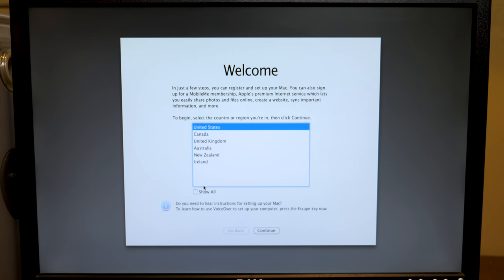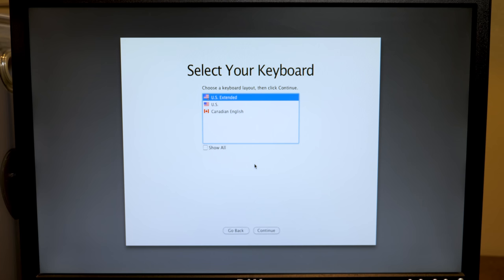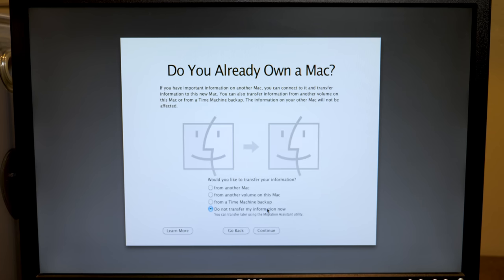Okay, so what just happened there is it played the audio from the introduction video, but it didn't actually play the video itself. It just went straight here to the first prompt that it asks you. So we're going to select our country, which is the U.S. And we're going to go with U.S. Extended for the keyboard layout.